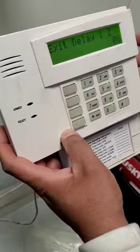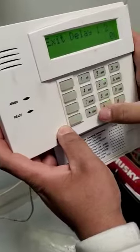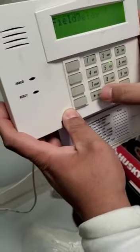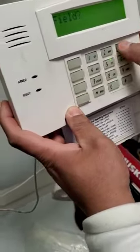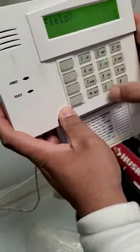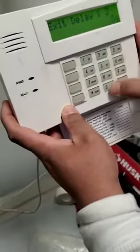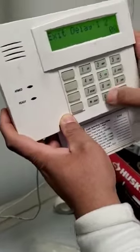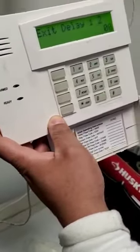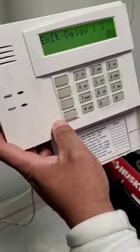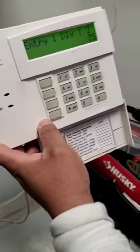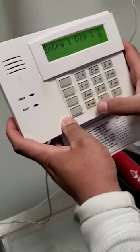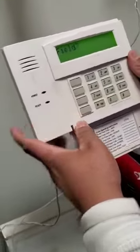If you want to change it, all you have to do is press star 34 and enter 9090 to change it to 90 seconds — so a minute and a half.